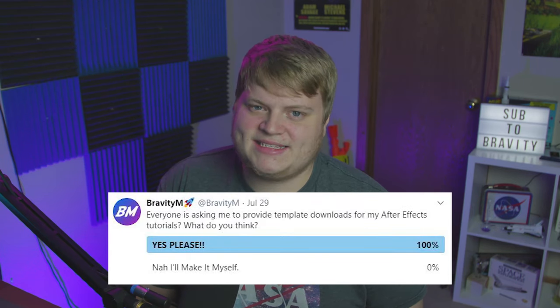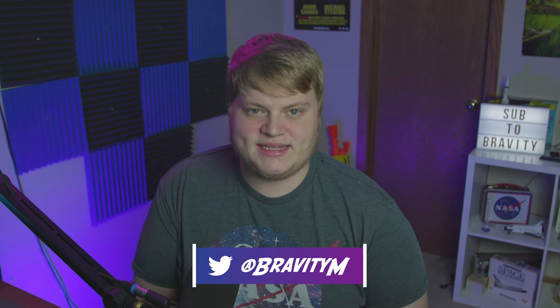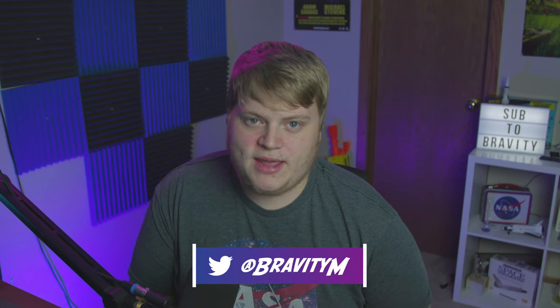So whenever it makes sense, I will try to release a template with it. But I hope you guys enjoyed the video and I'll see you in the next one. Peace out.